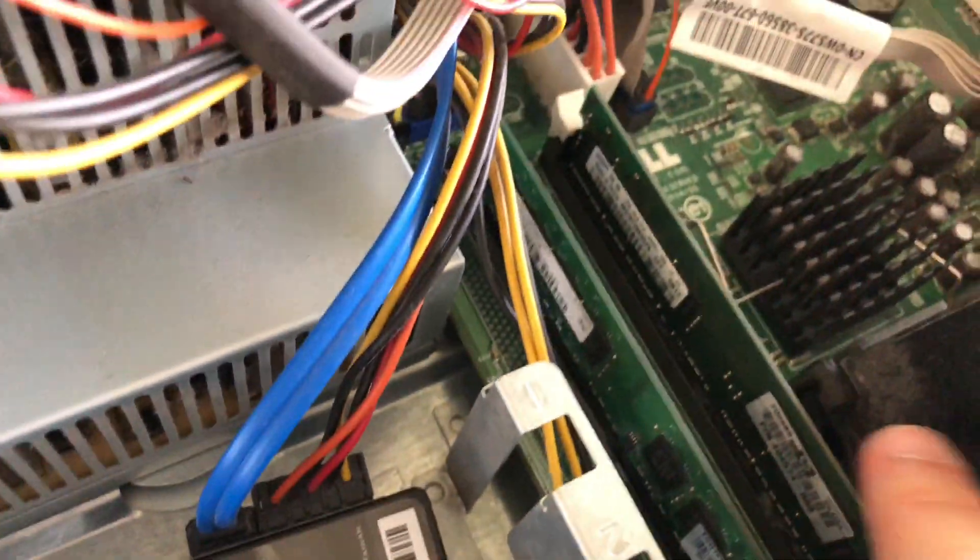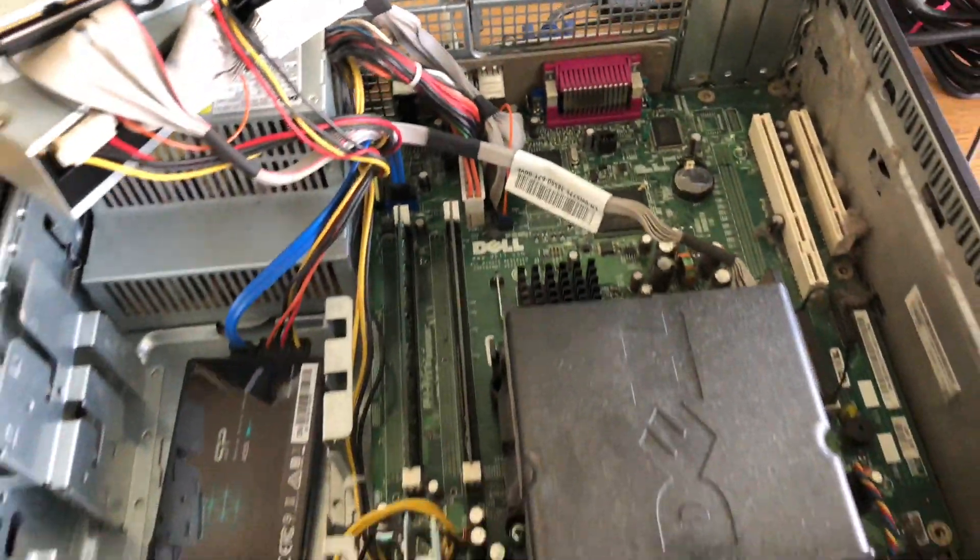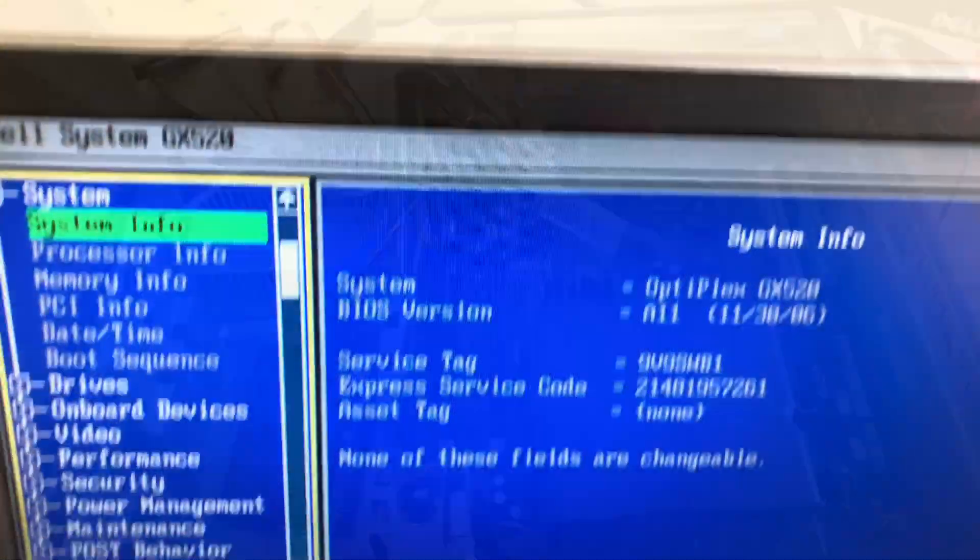So here we go, we have it installed inside the desktop, the same GX520 Dell that's from 2006.